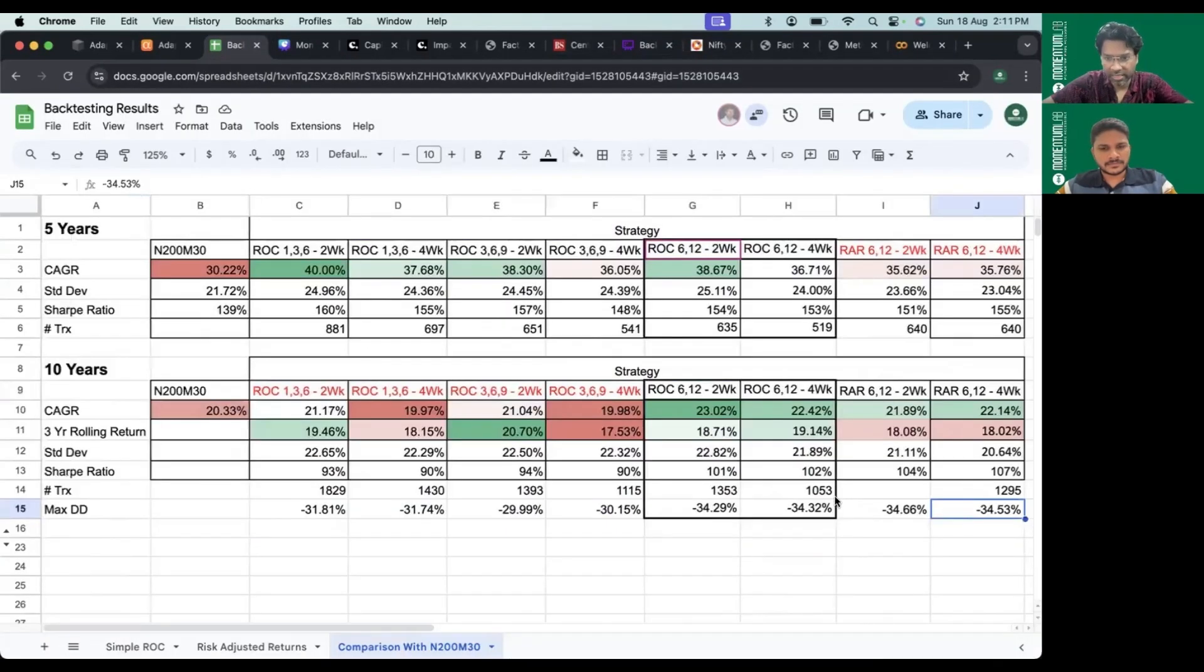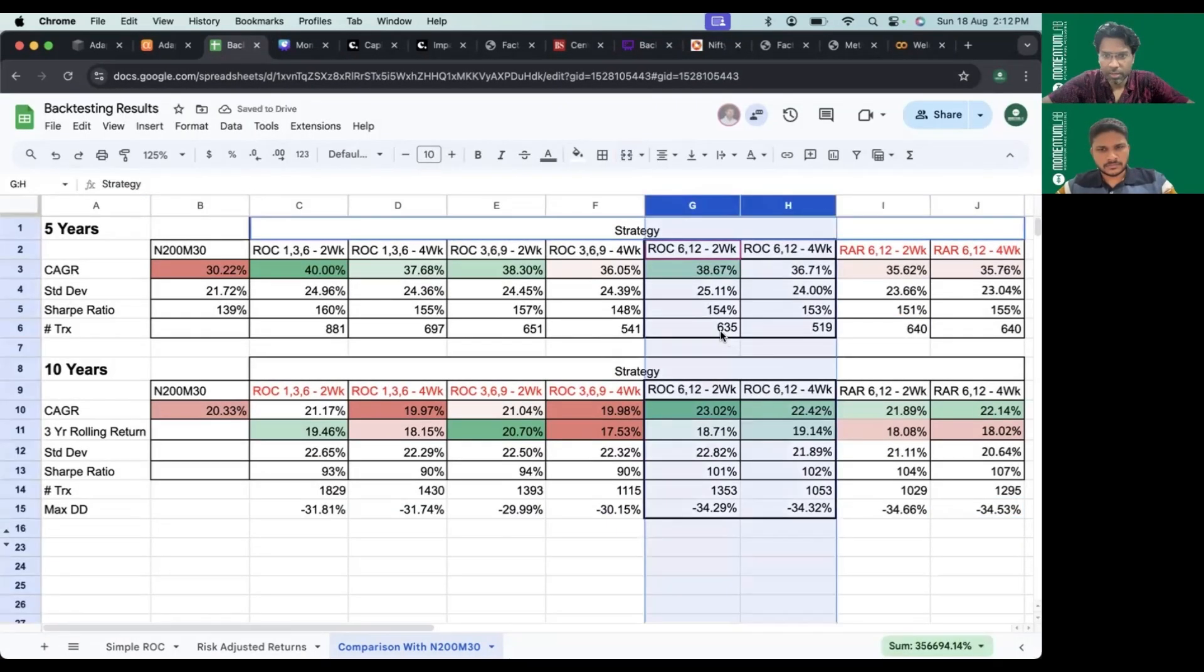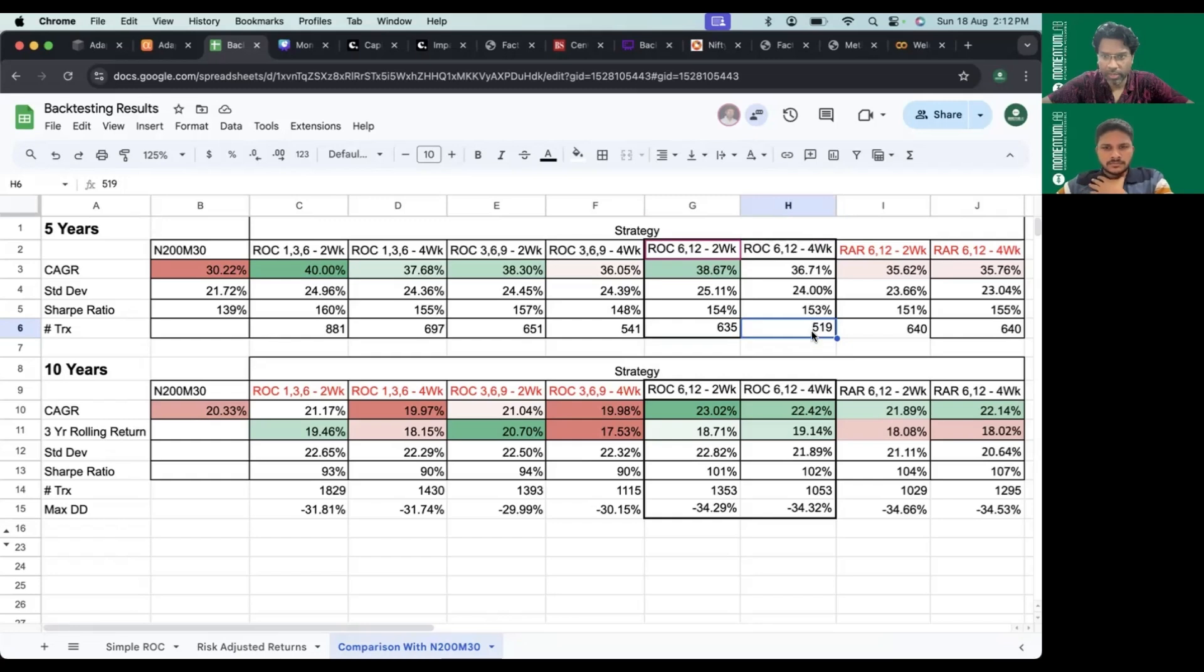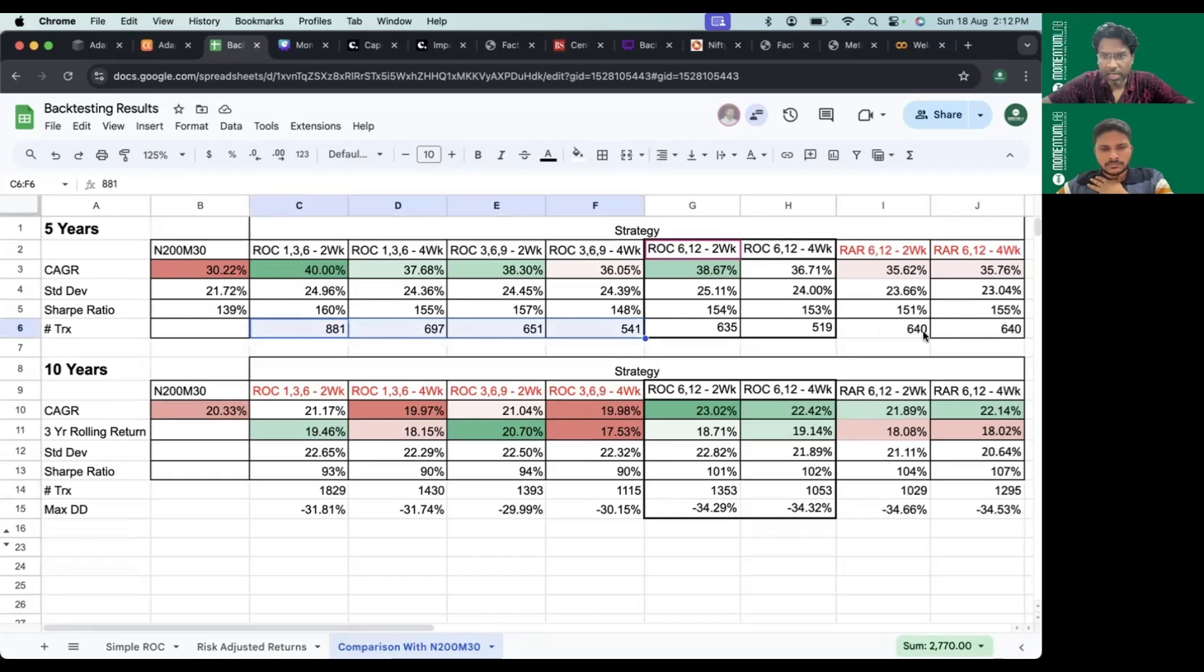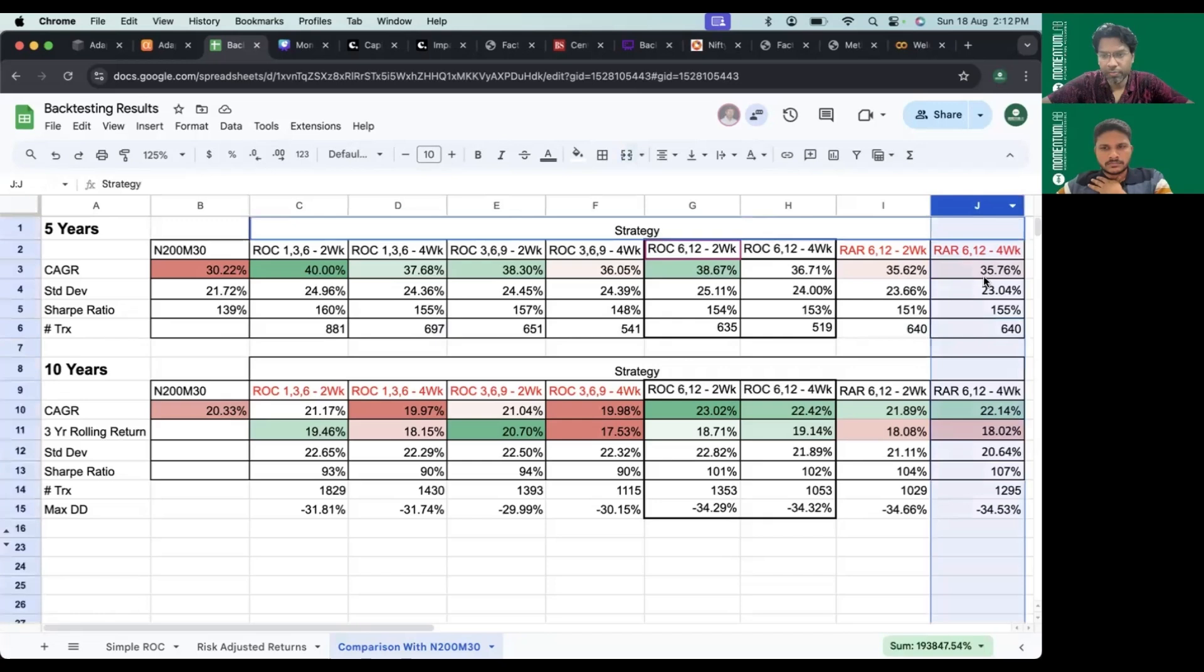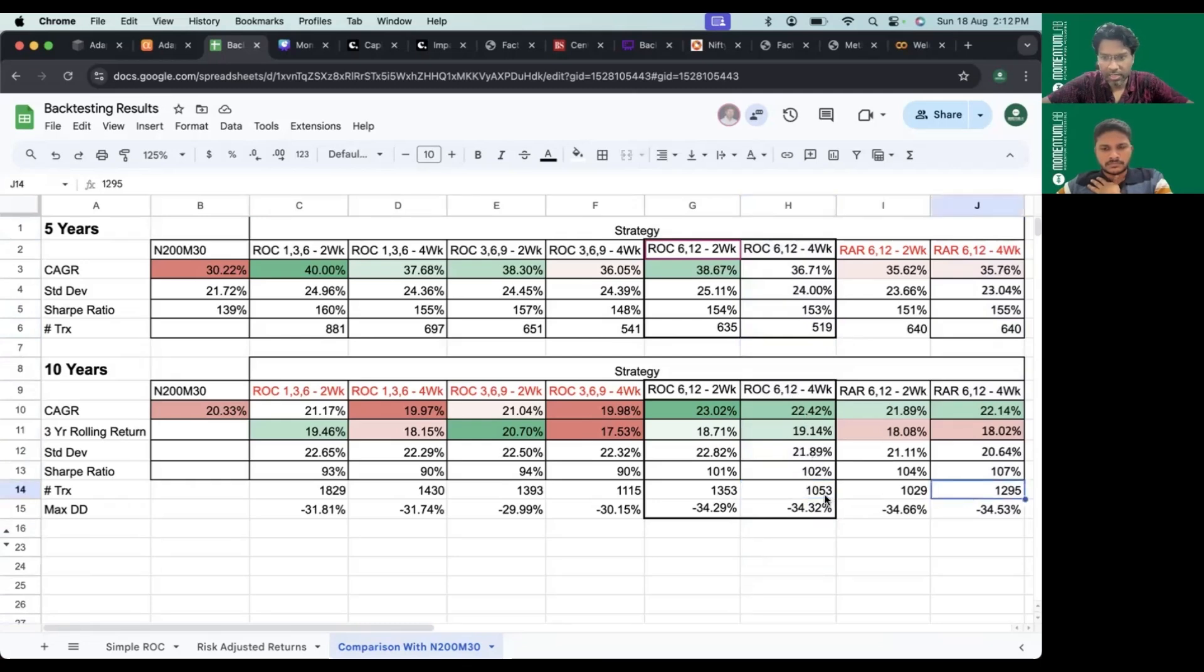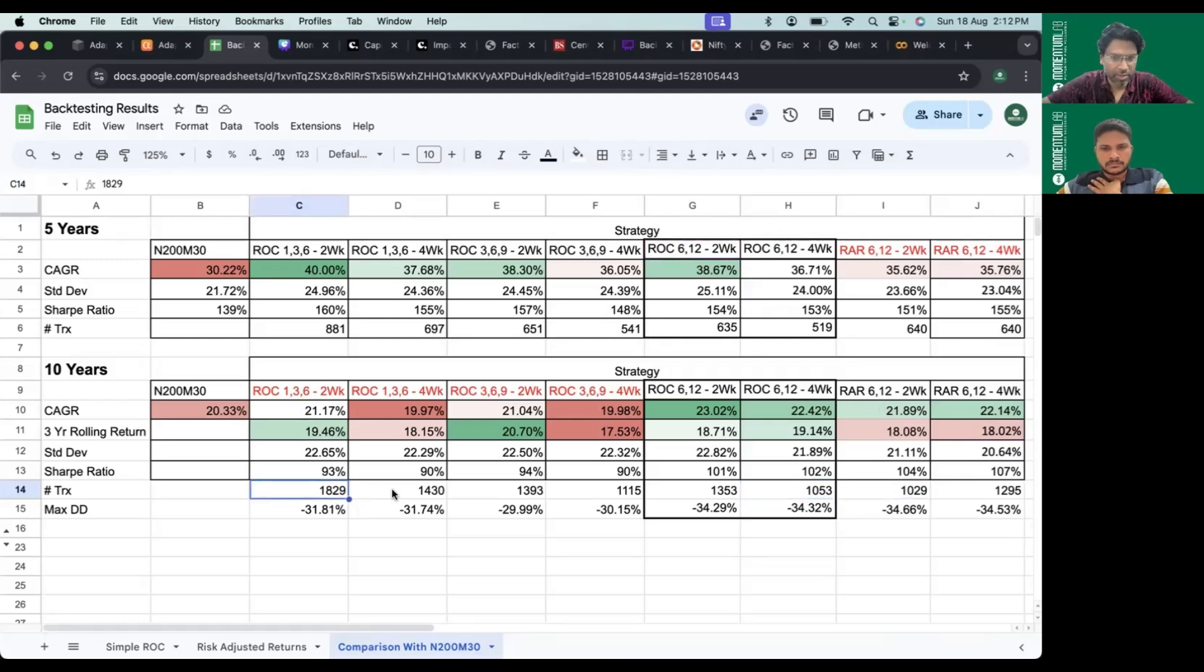The fourth insight is 6-12 month look-back has the least number of transactions across the time frame. Over five years we have 635 and 519 for two week and four week respectively, much lower than 136 and similar to RAR. In RAR it even beats the four-week strategy. Even in longer time frame we see the number around 1053 for ROC 612 four week, which is the least except for RAR 612 two week. ROC 136 has very high churn, even the 369 strategies.